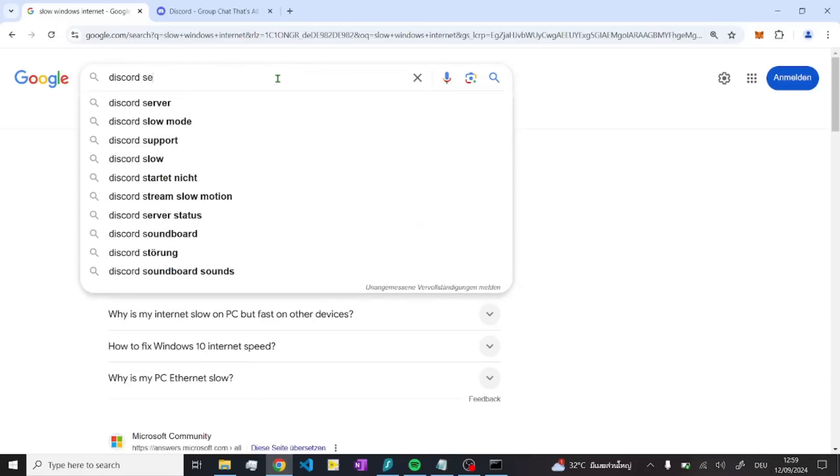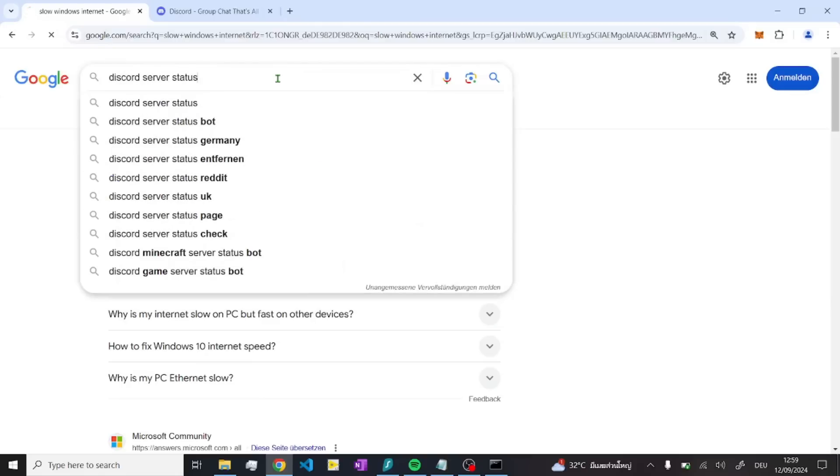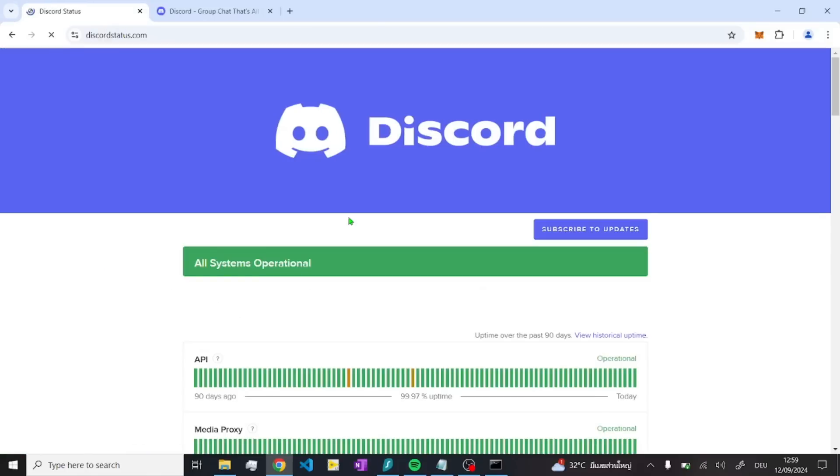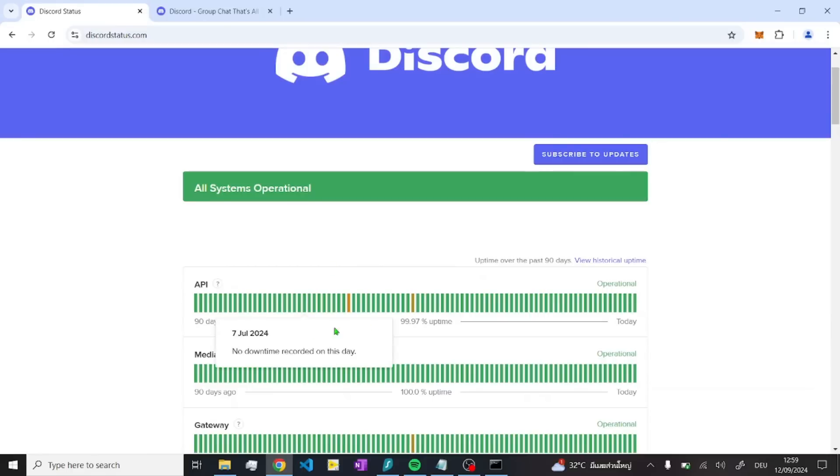The next thing that you can do is check the Discord server status. Just look up Discord server and you can just check if there are any problems. If not, okay, it looks quite good now.